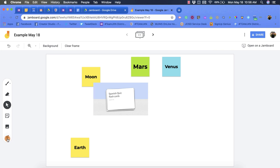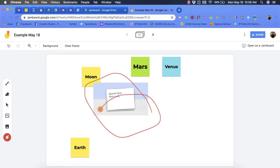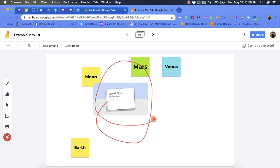I also have a laser pointer option. So with this option I can circle things but you'll notice eventually it goes away, so I'm not actually making marks.